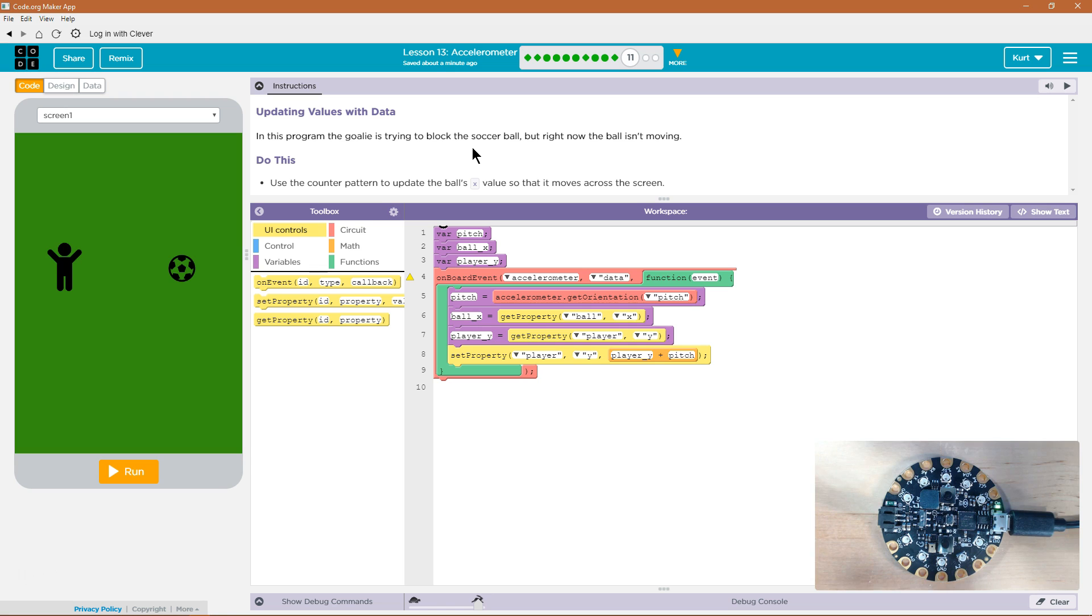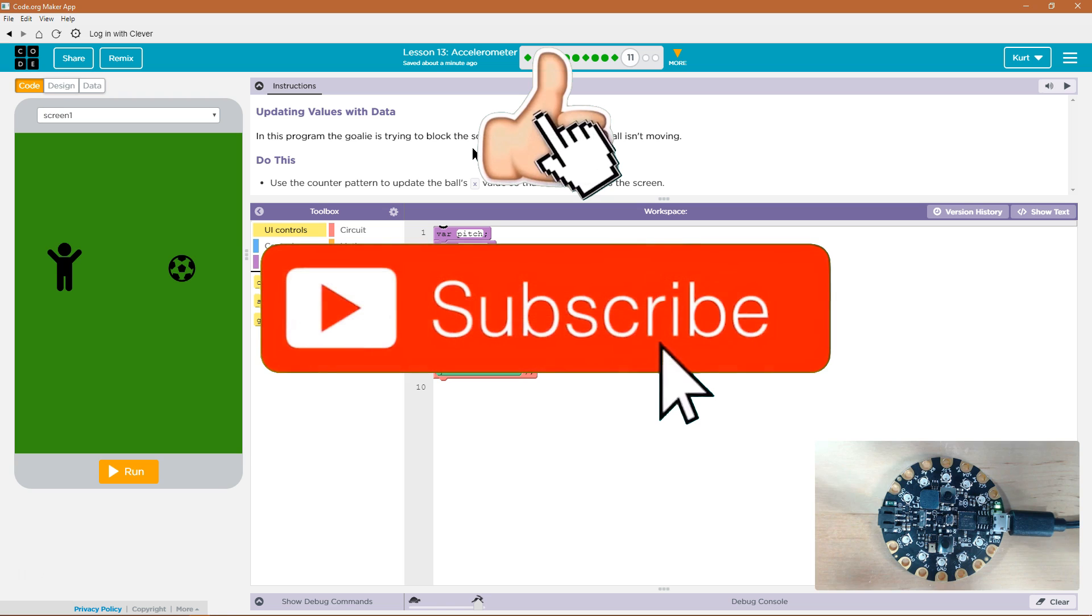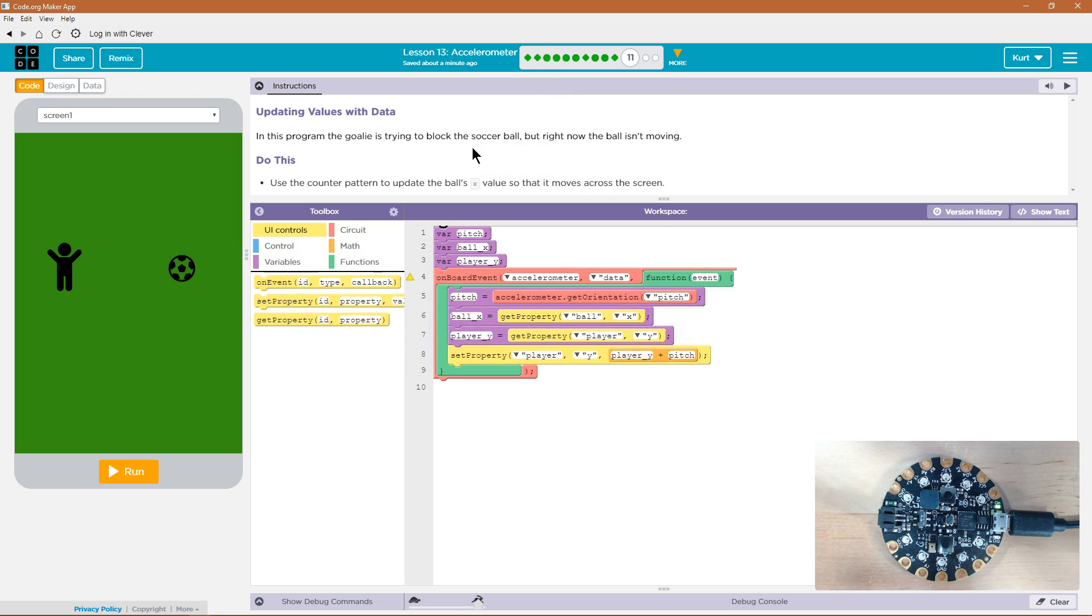In this program, the goalie is trying to block the soccer ball, but right now the ball isn't moving. Use the counter pattern to update the ball's x value so that it moves across the screen. So let's see what we have here.